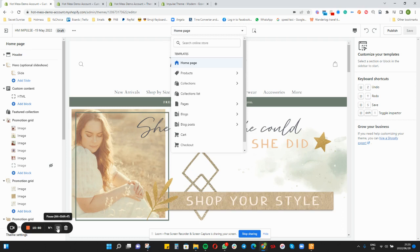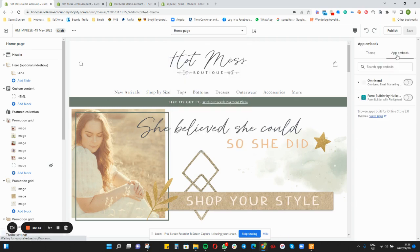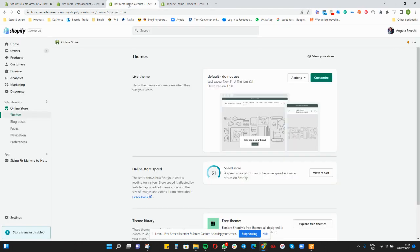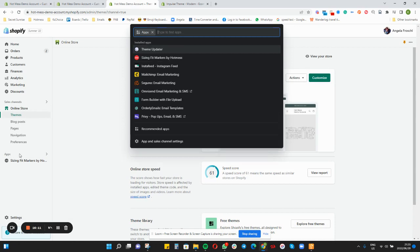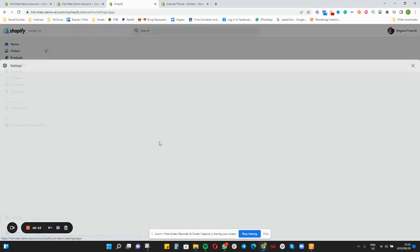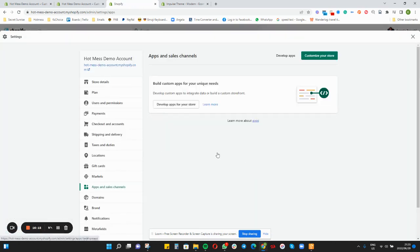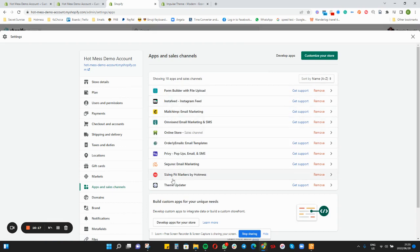After doing the theme, you also want to make sure that in Theme Settings you go to App Embeds and activate any apps that need to be running on your store — these can be Smile or any other additional items. You also want to make sure that you go into your Apps section — they have moved the apps to the settings side — and check if any of your apps need to be reinstalled.